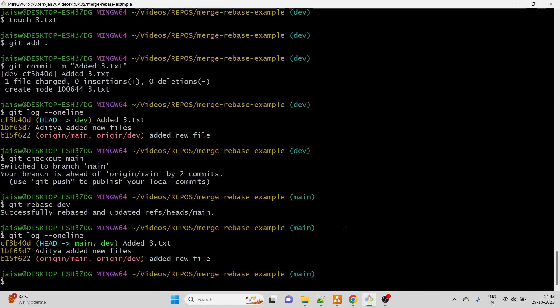This is the main difference you should know. In git merge, all new commits from the feature branch are added to the main branch, plus one extra commit denoting that a merge took place. In git rebase, only the original new commits are added - no extra commit. This is how you should explain it in interviews, as this is one of the most asked questions. Thanks for watching and have a nice day.